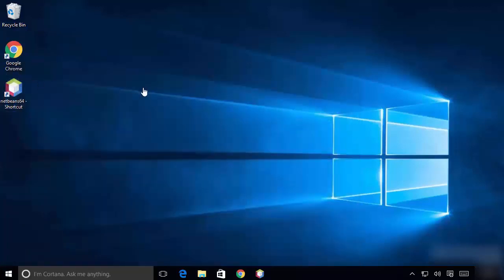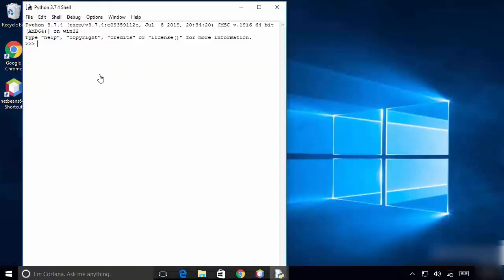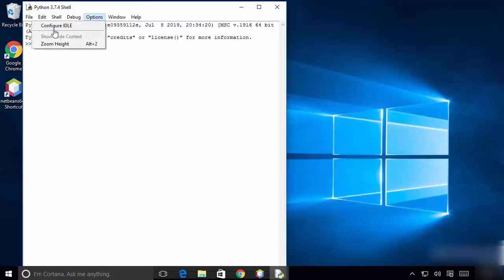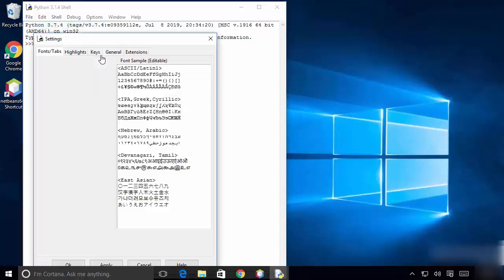Click on IDLE, which is going to open the IDLE IDE. Now I'm going to configure IDLE and make the fonts a little bit bigger.